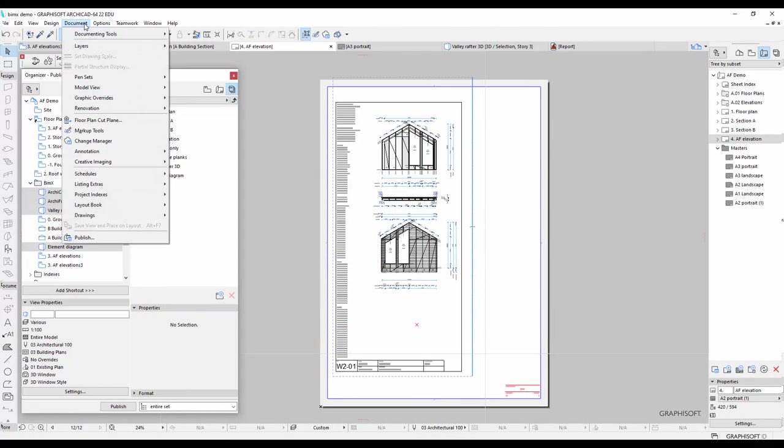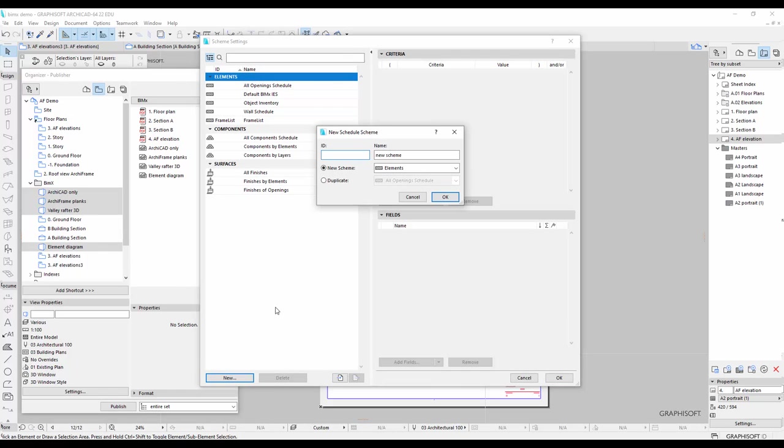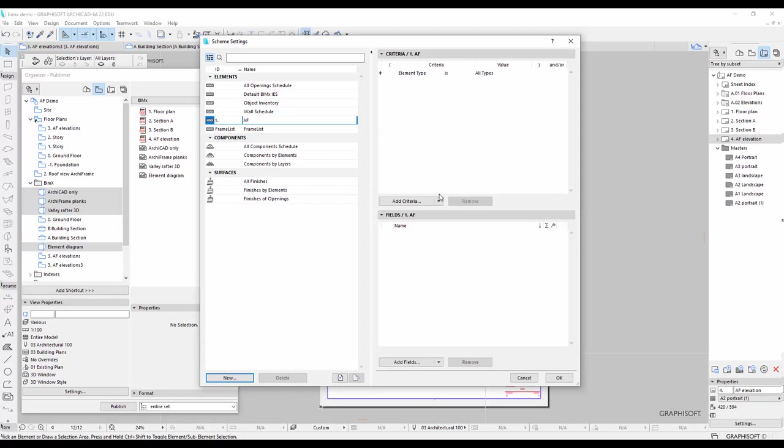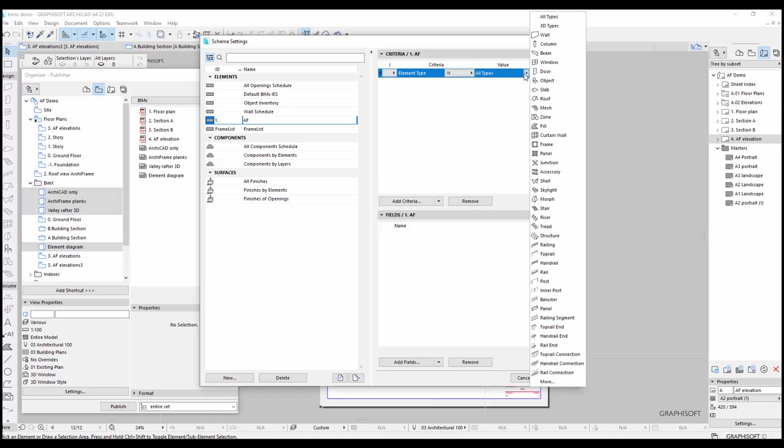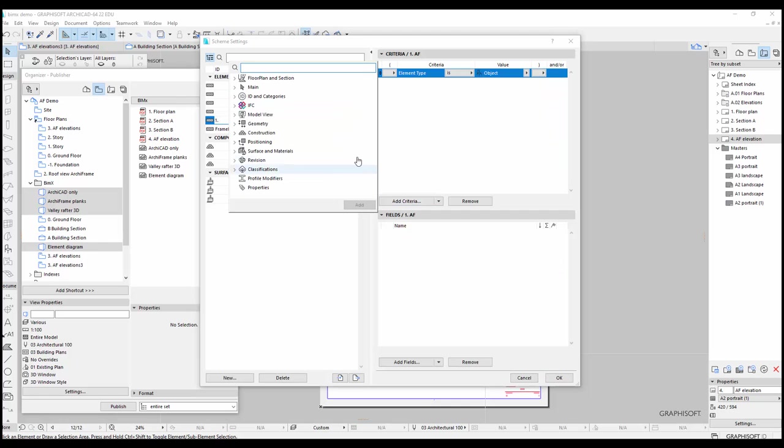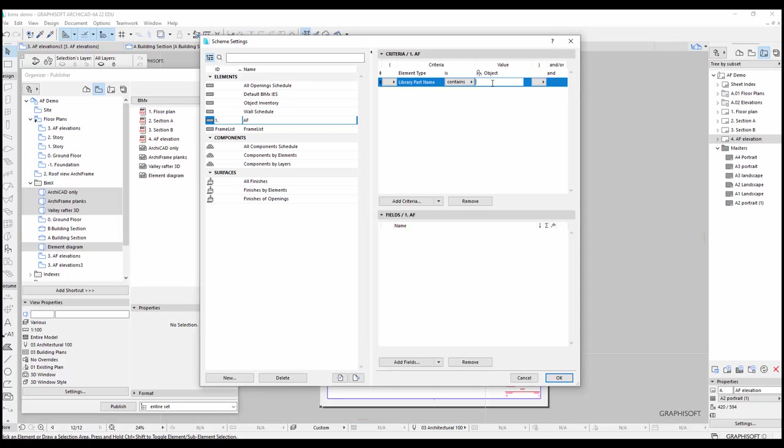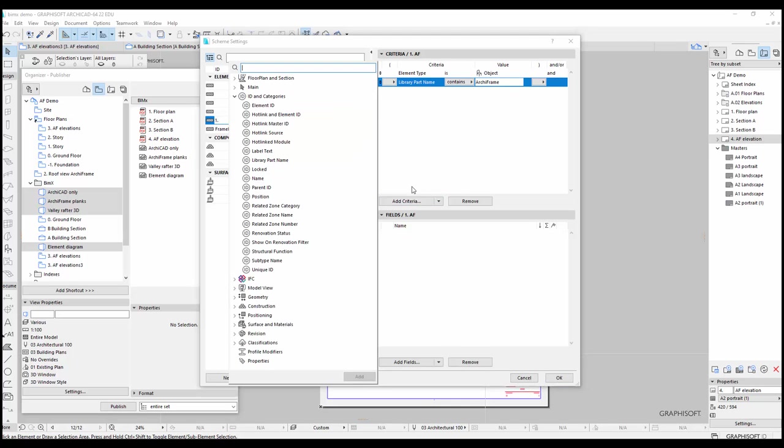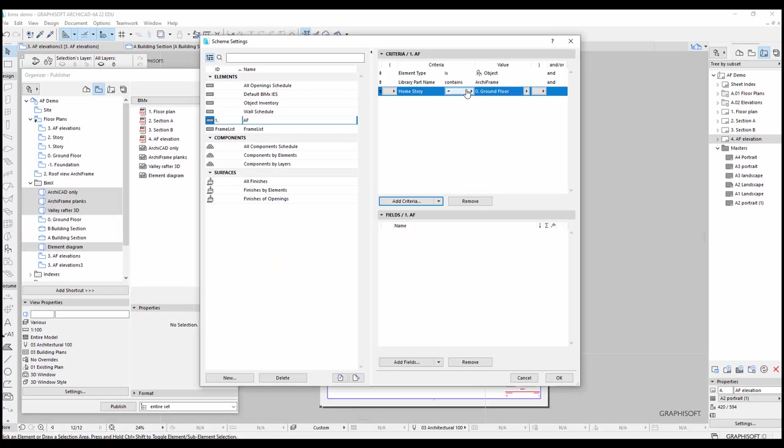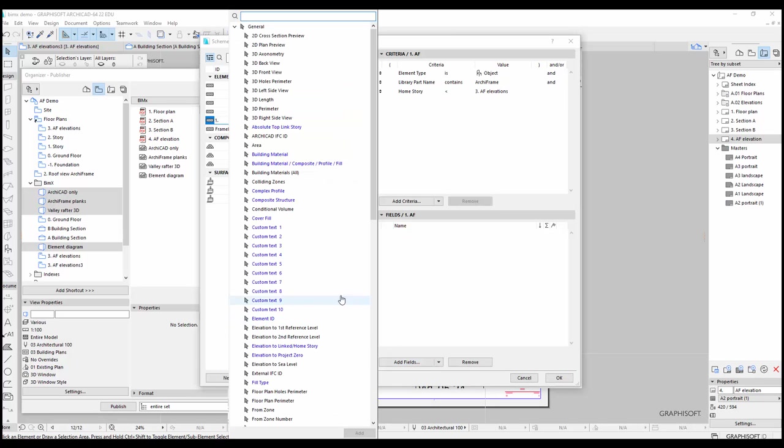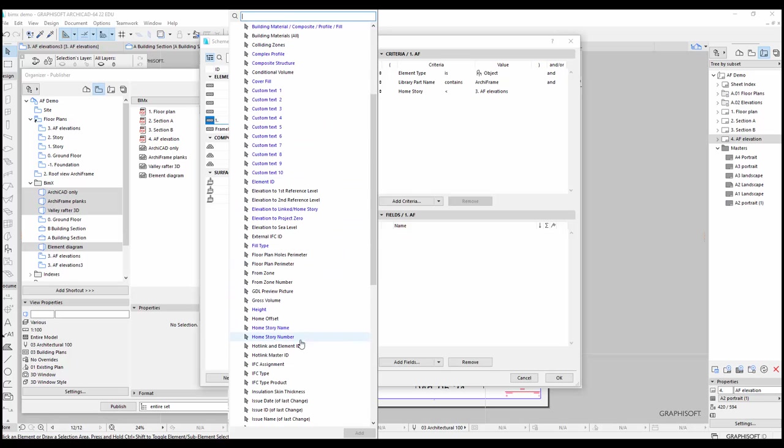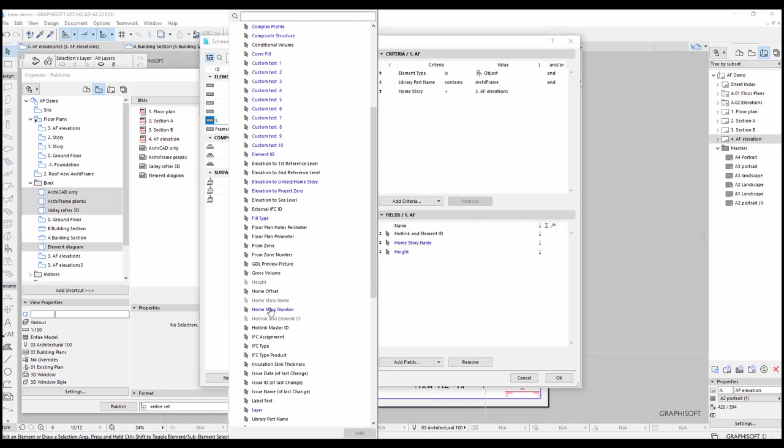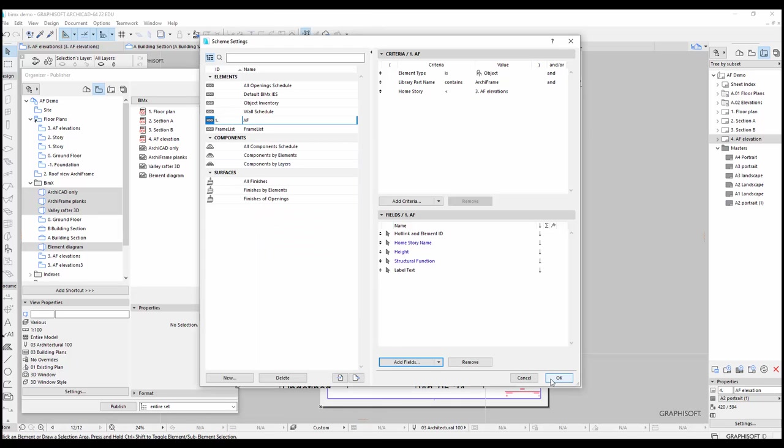So let's create a similar schedule from the Document Schedules menu. I will name the schedule 1.af. At the top of the schedule, I can determine what kinds of objects will be included. As I just mentioned, I want only Archiframe objects. I will include all Archiframe objects, regardless of whether they are planks or elements or something else. I can achieve this by setting the criterion that all objects must contain Archiframe in the library name. Lastly, I do not want objects in the Archiframe element drawings to be included in my schedule. Therefore, I will exclude objects located in the third story. Then in the lower part of the menu, I can determine what information to include about all the objects in my schedule. I will add here the fields mentioned earlier, object ID, home story, height, structural function, and label. Then I'll save the schedule and preview it.